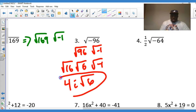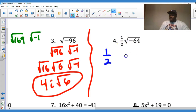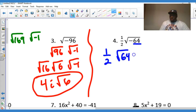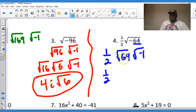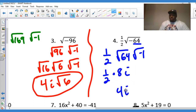Now don't let this one-half confuse you — it's not tricky at all. We have one-half times the square root of negative 64. 64 is a perfect square, so if we factor out the negative one, the square root of 64 is 8 and the square root of negative one is i. So you have one-half times 8i. Half of 8 is 4, so the answer is 4i.